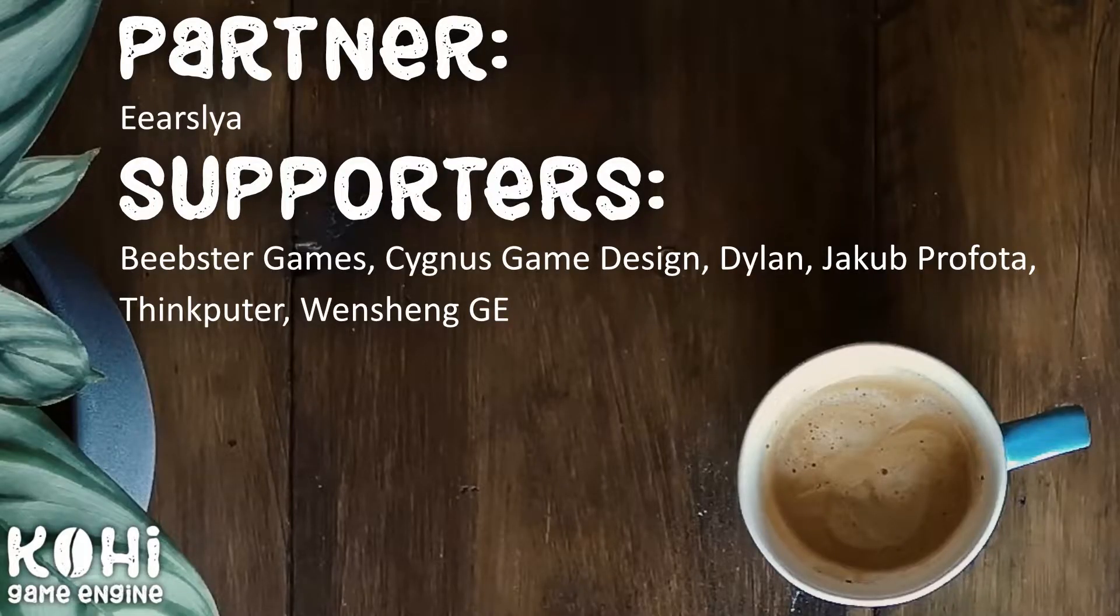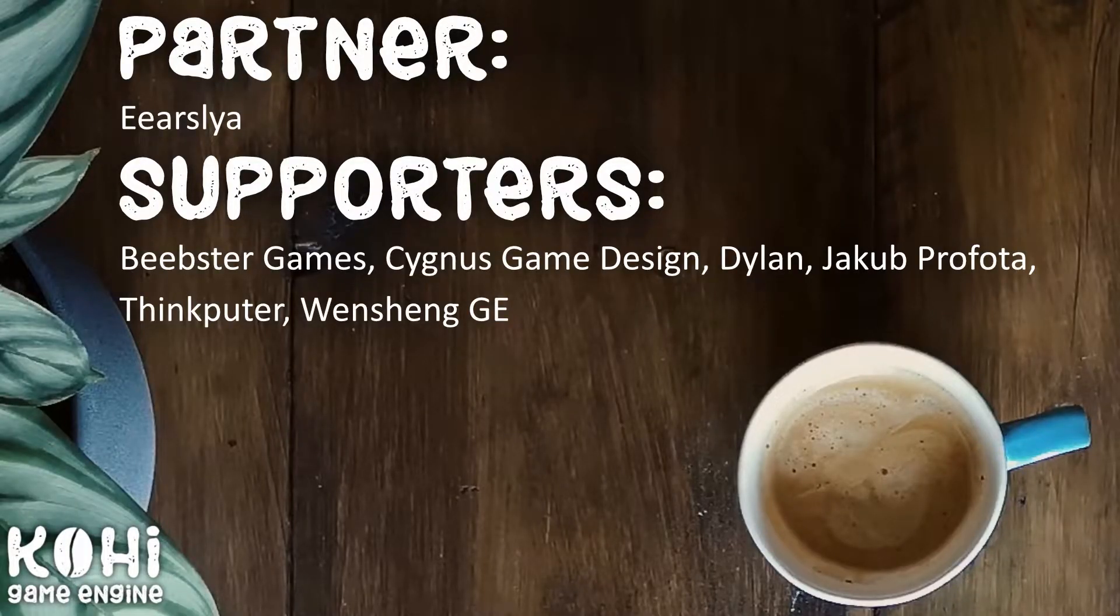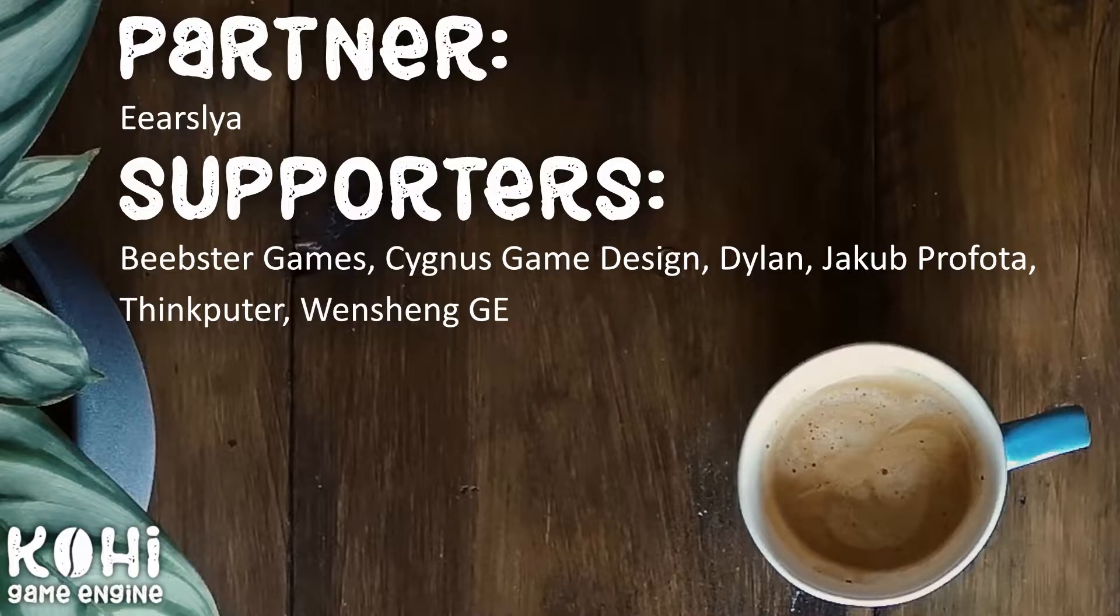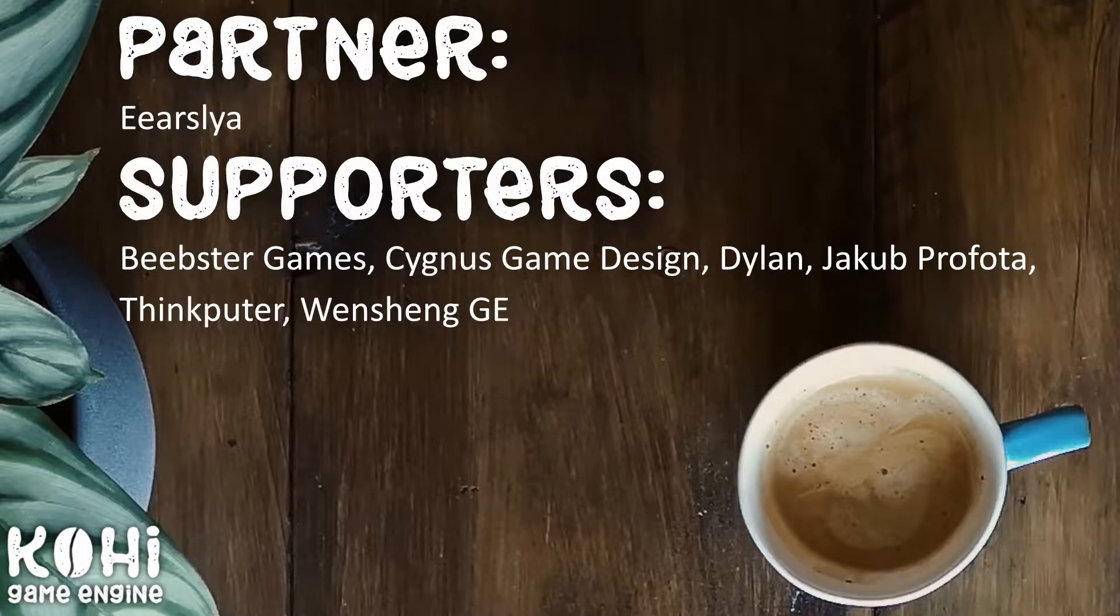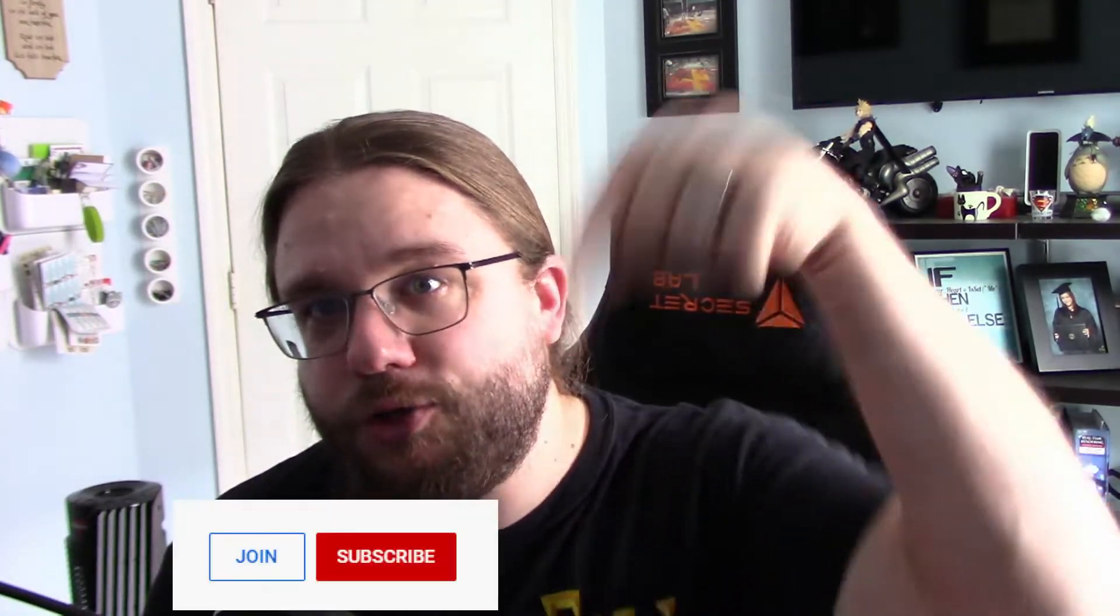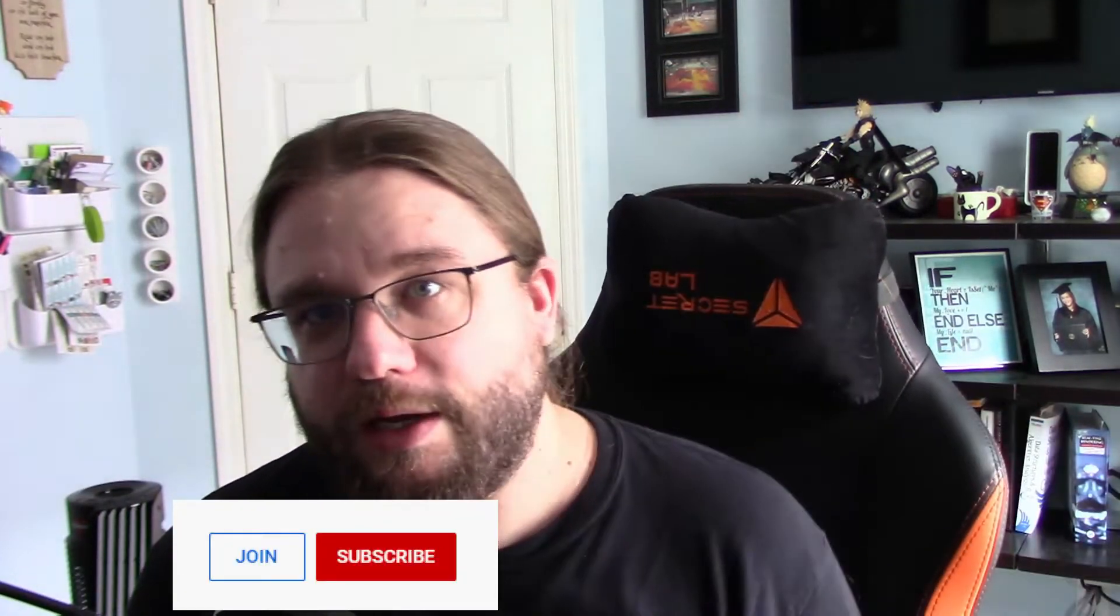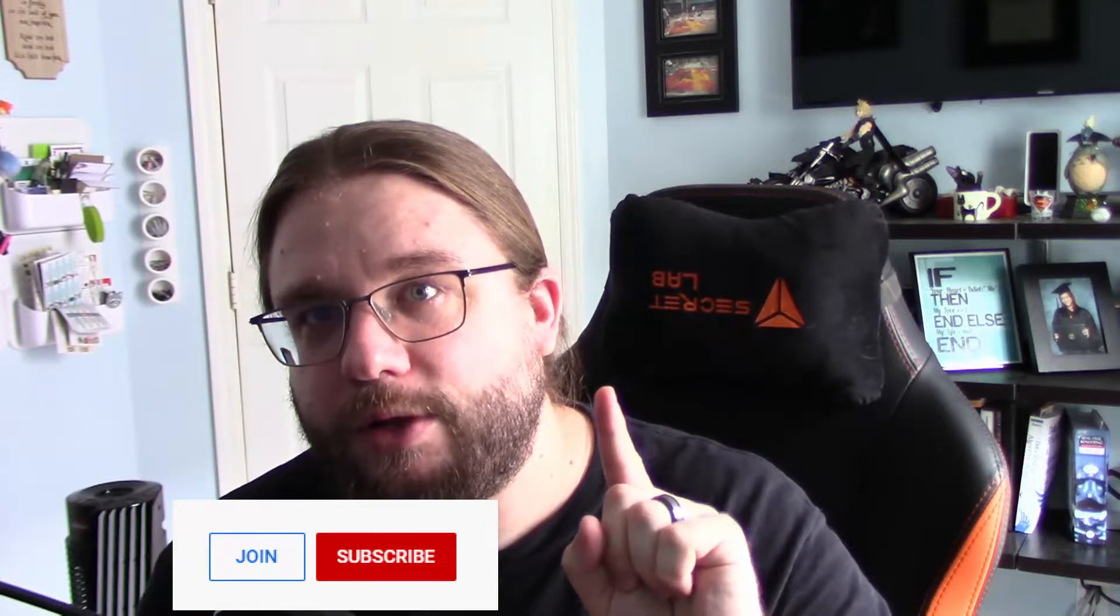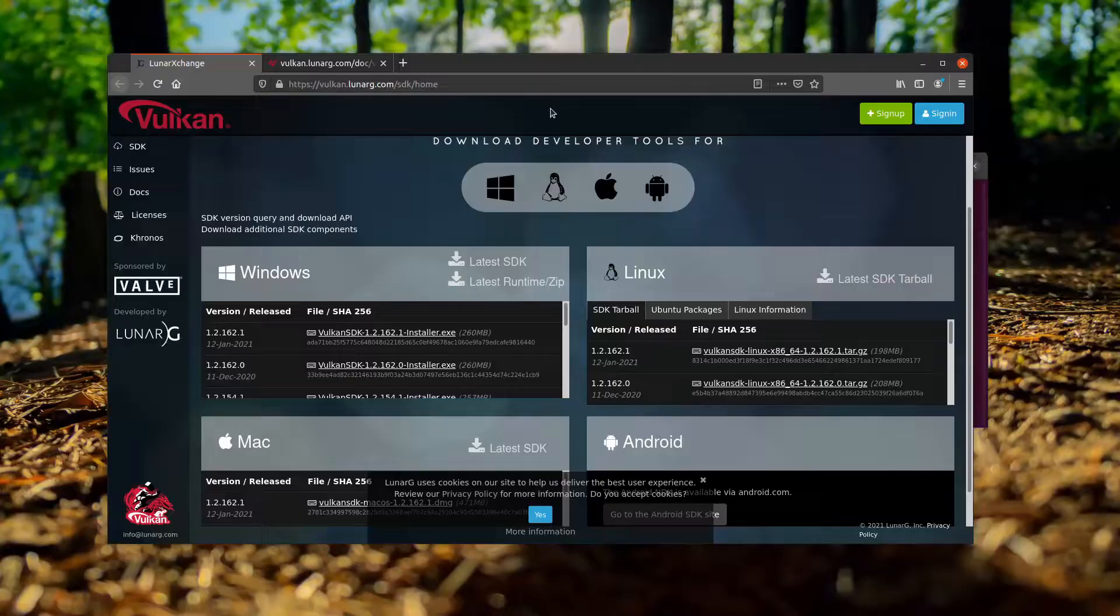Before I begin, I would like to give a shout out to the channel's first partner. The partner is the highest tier of membership on the channel and that partner is Aarslia. Thank you very much for supporting the channel. I would also like to give a quick thank you to the other supporters of the channel. If you would like to support the channel, you can do so by clicking the join button down below. Details on memberships are actually available in the video I will post here.